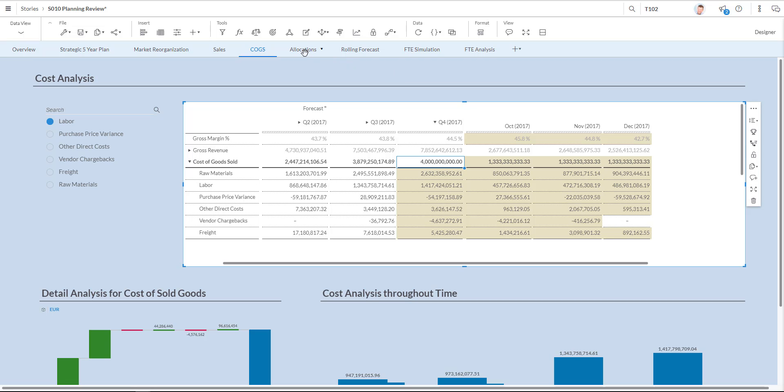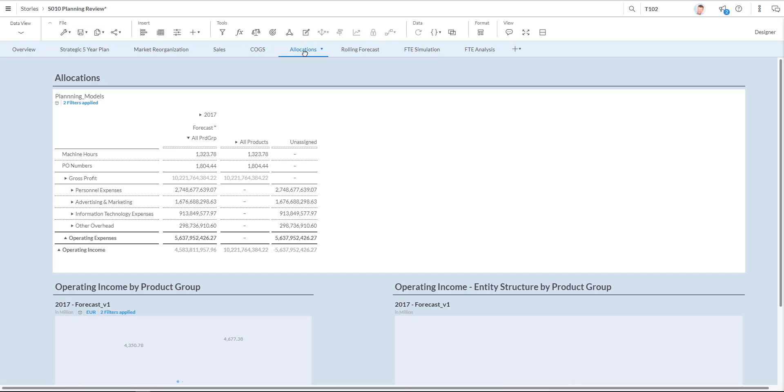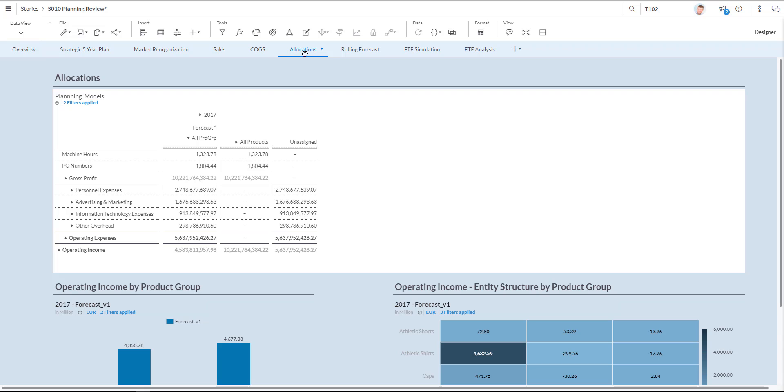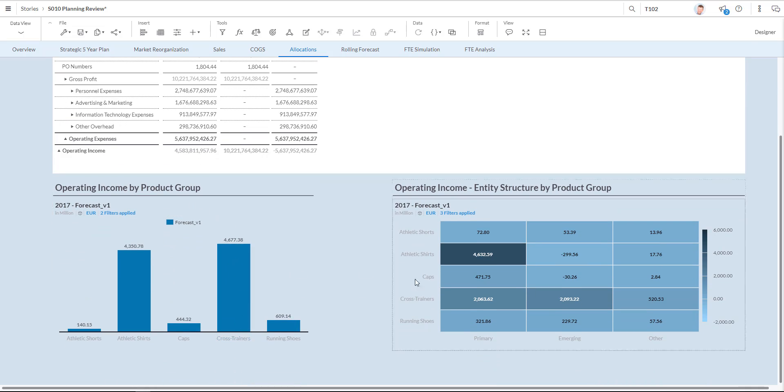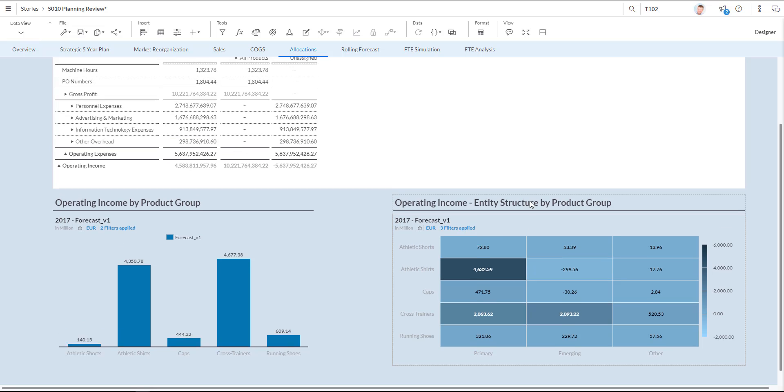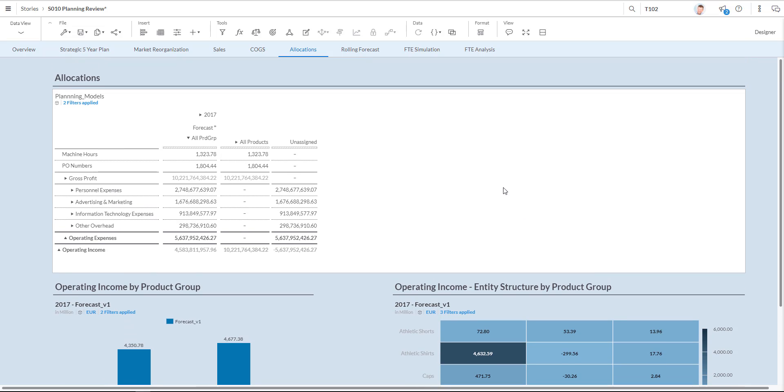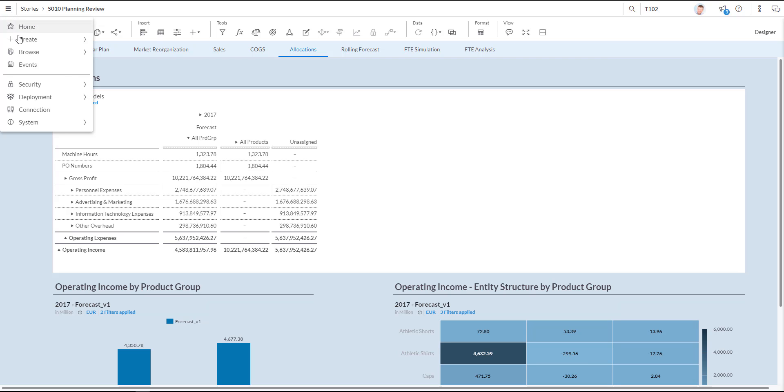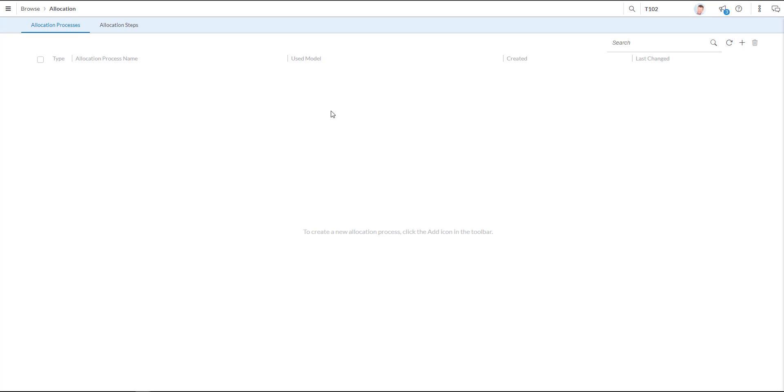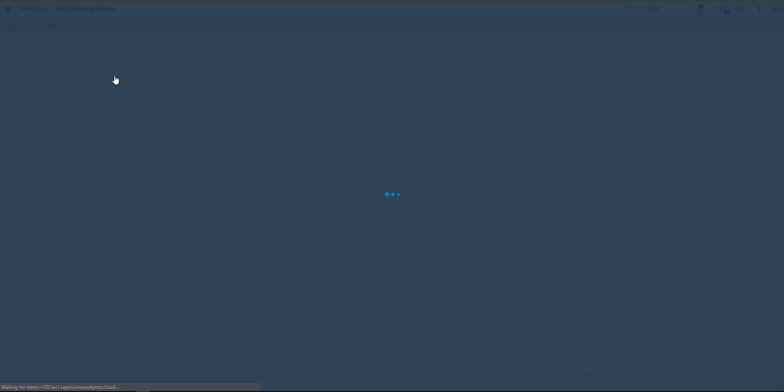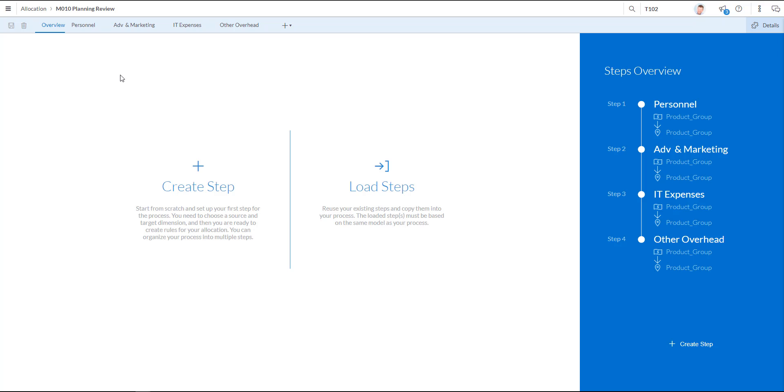In the page selector I'm now having a look at my detailed allocations by clicking the allocations tab. Over here you see my allocations in detail. Below I have two graphs with the operating income per product group and also the operating income for the entity structure by product group. Let's have a focus on the first table where you see a number of elements are still unassigned. And I'd like to assign them to products. Let me show you how that works. I go to my home button and I browse my processes and I go to the allocations processes. Over here by clicking that. I open up my planning review.